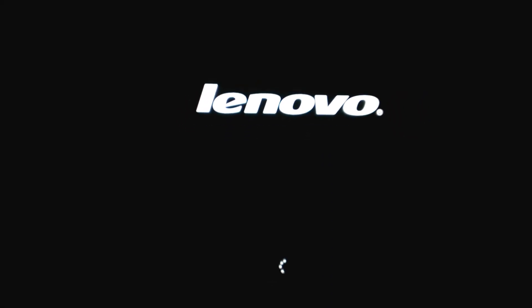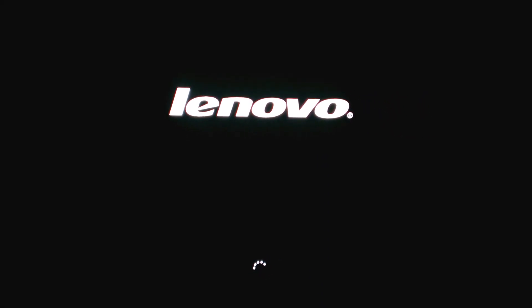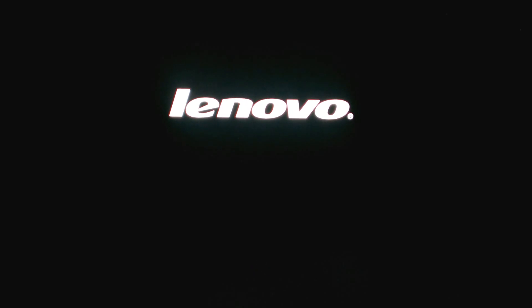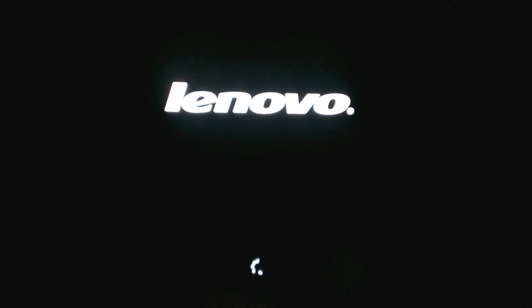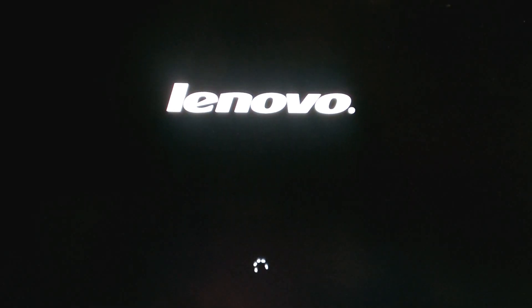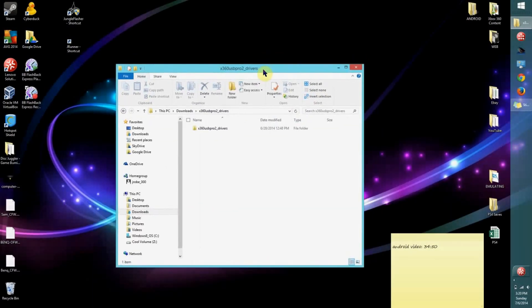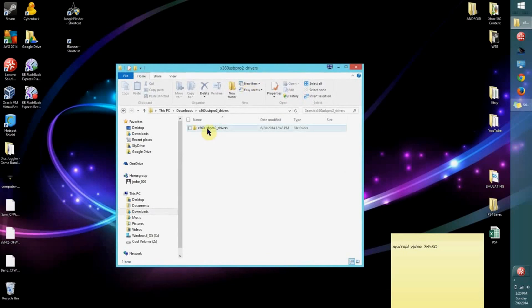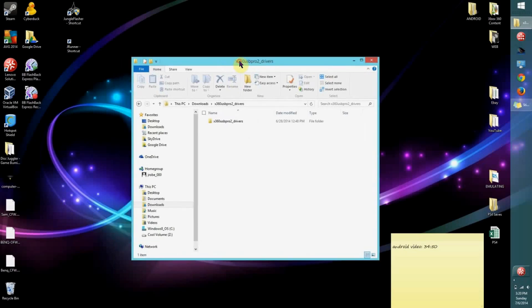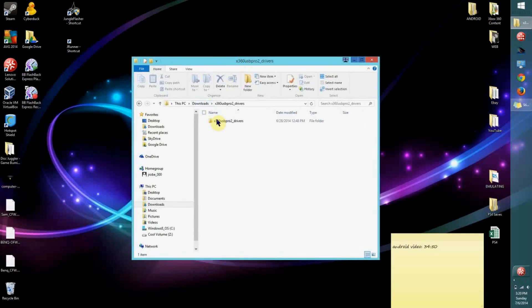Now it's going to boot up with the driver signature enforcement disabled. You're going to want to go to the Executor website and download these X360 USB Pro 2 drivers. I have them installed in a downloads folder over here.